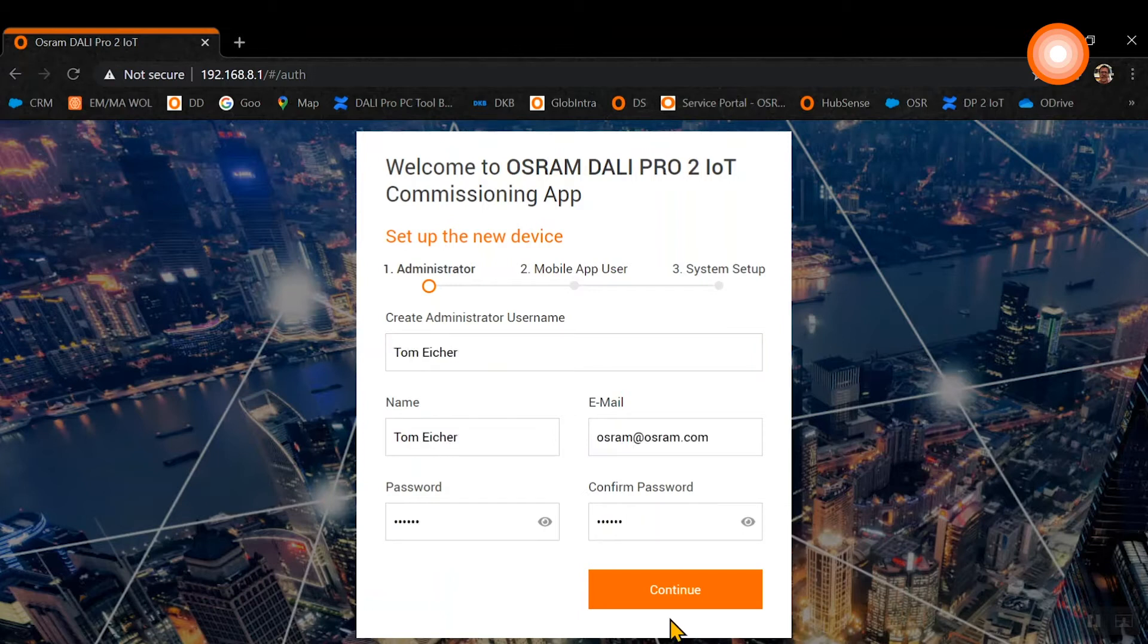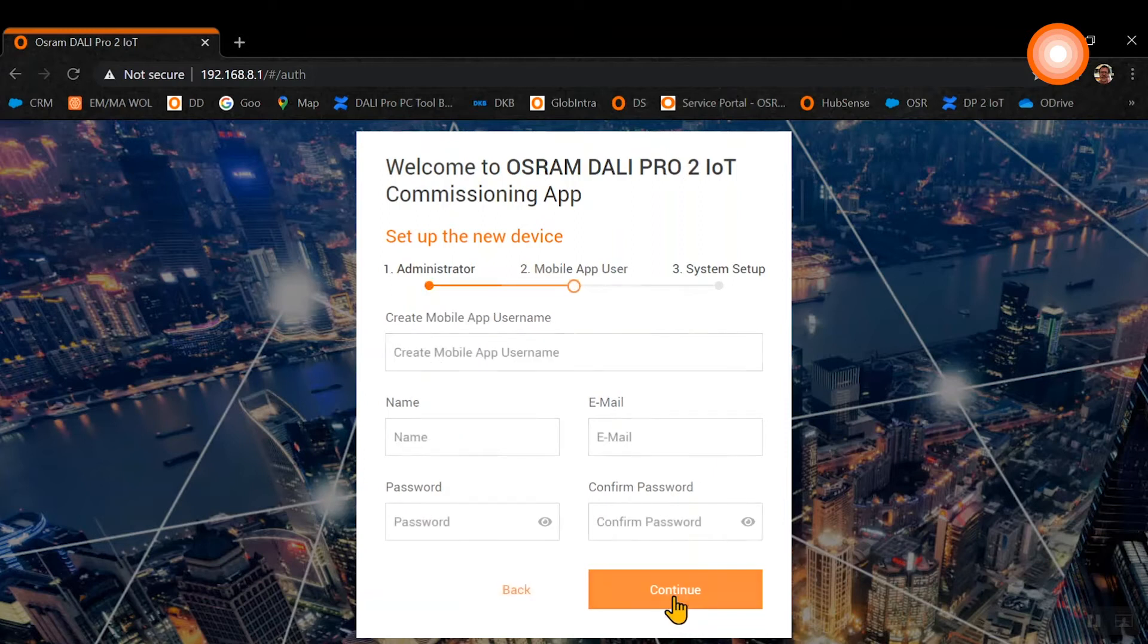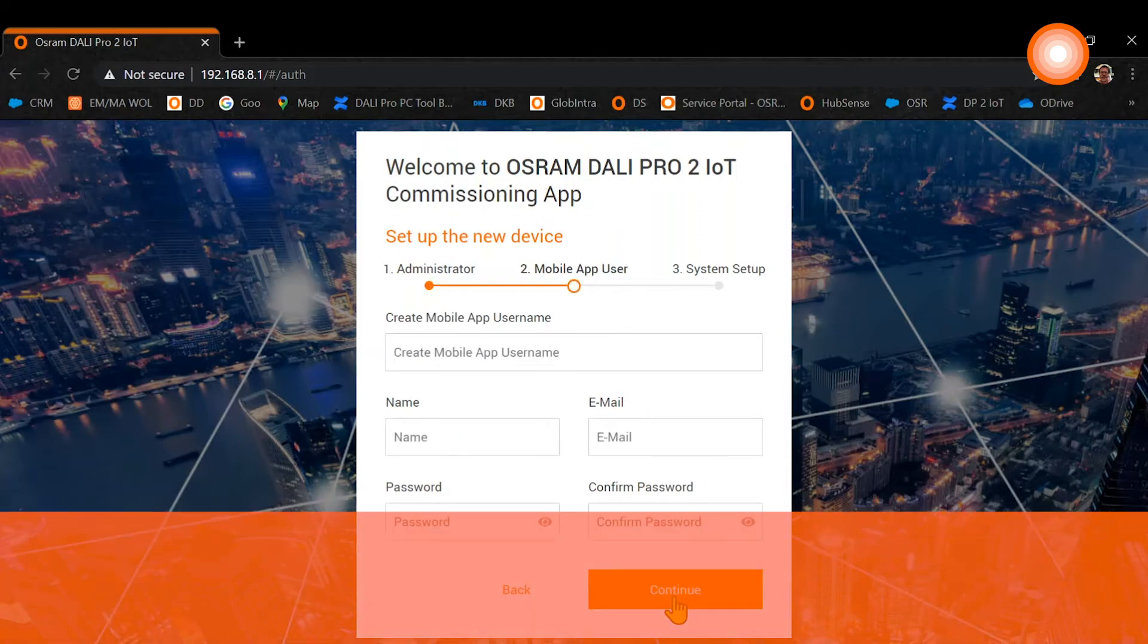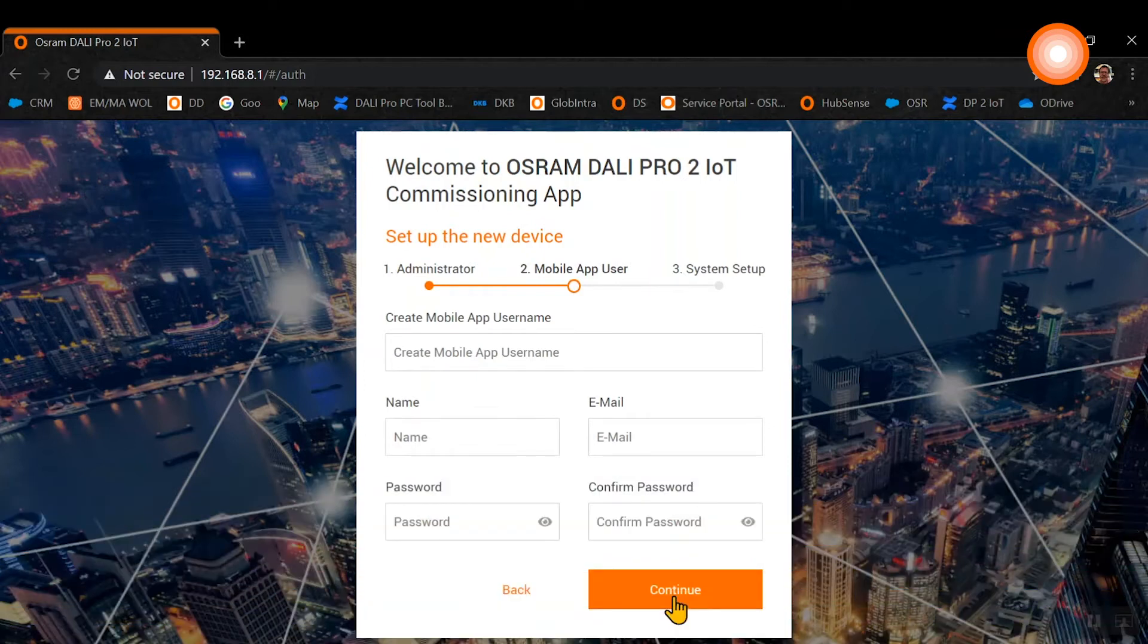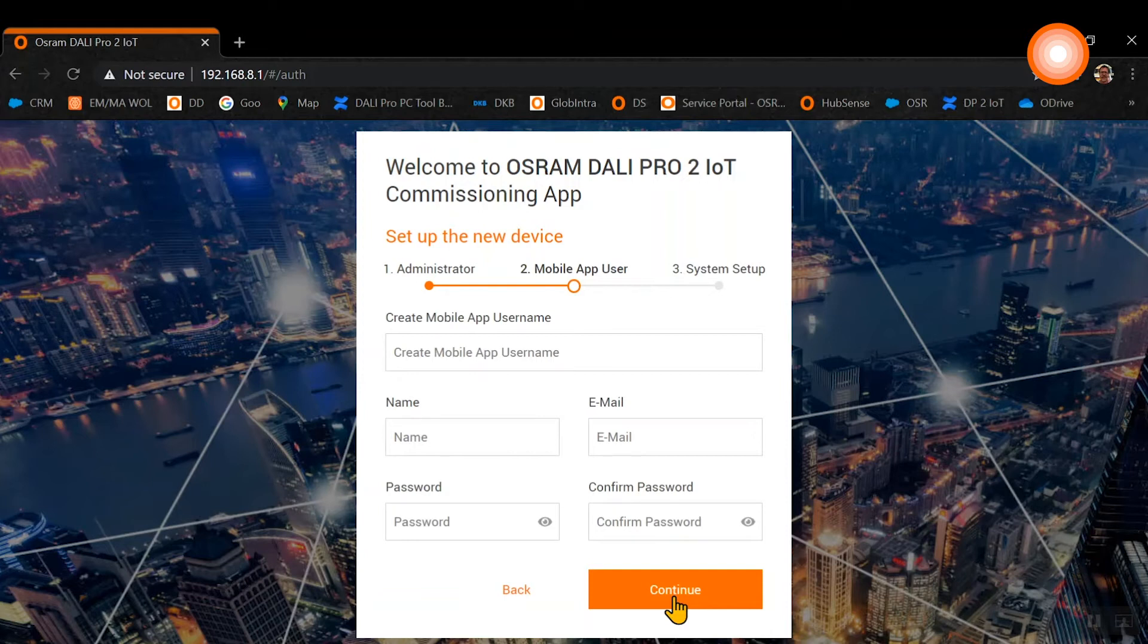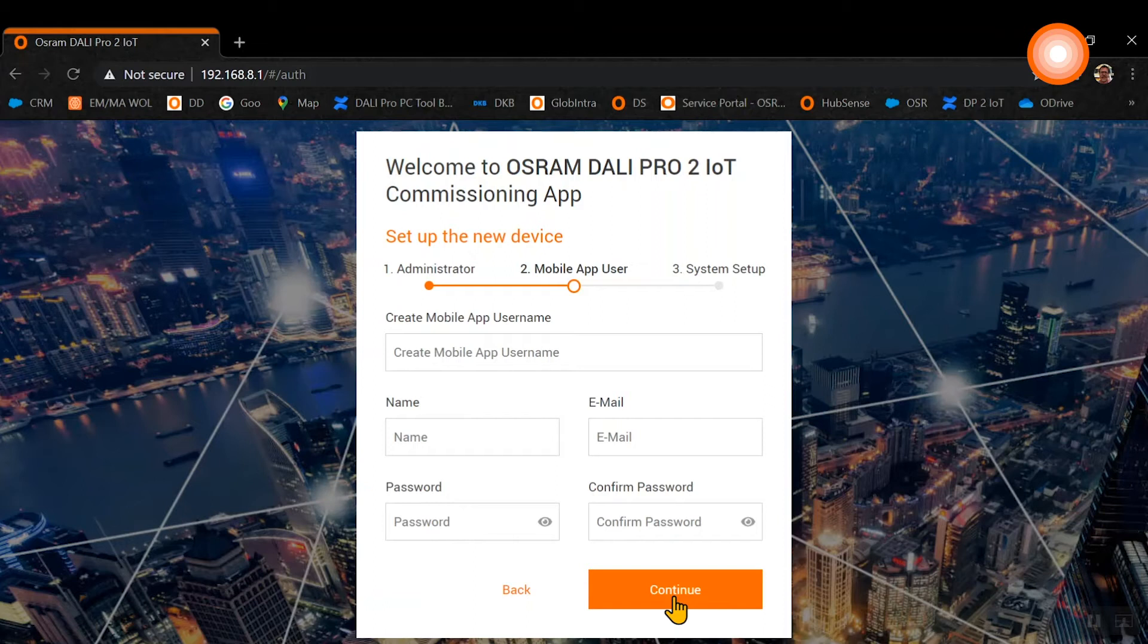After the initial setup of the administrator, please press continue. The second step is now the mobile app user. Here, the same as for the admin, you need to create a mobile app username, put in a name and an email address and a password as well. But please remember, the email address must be different from the administrator address.